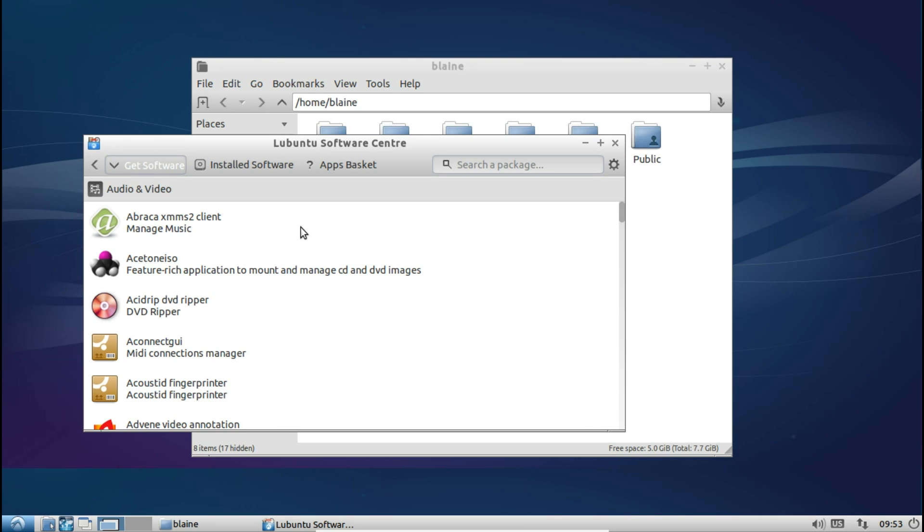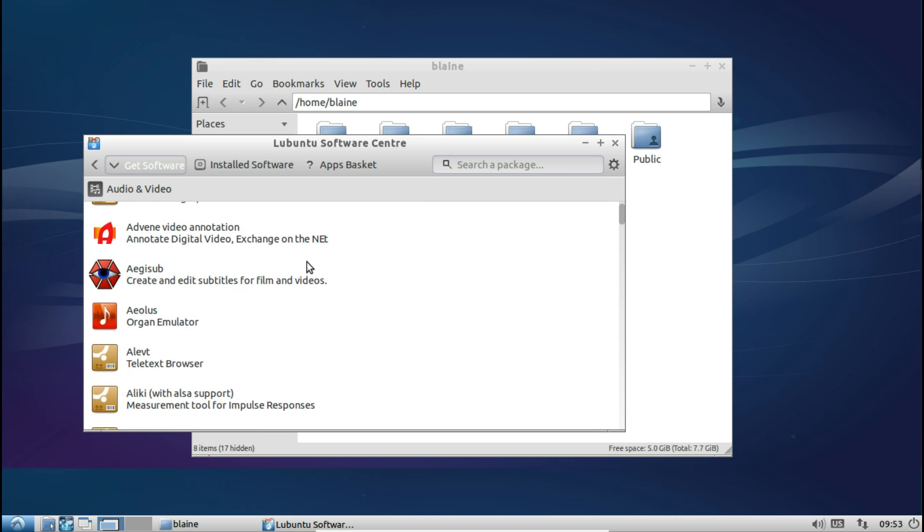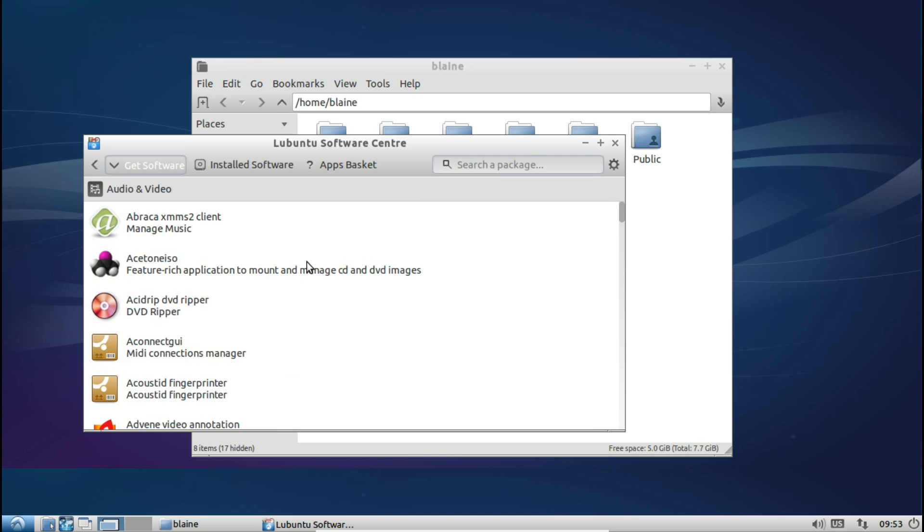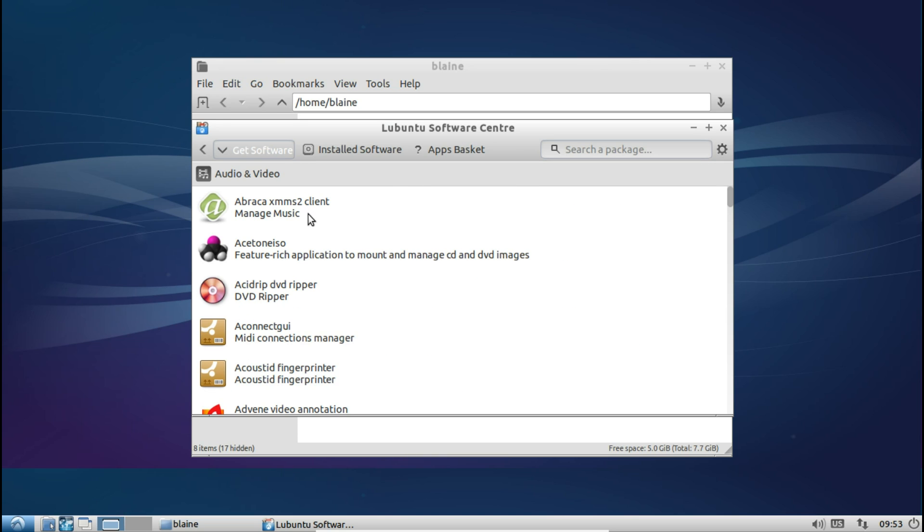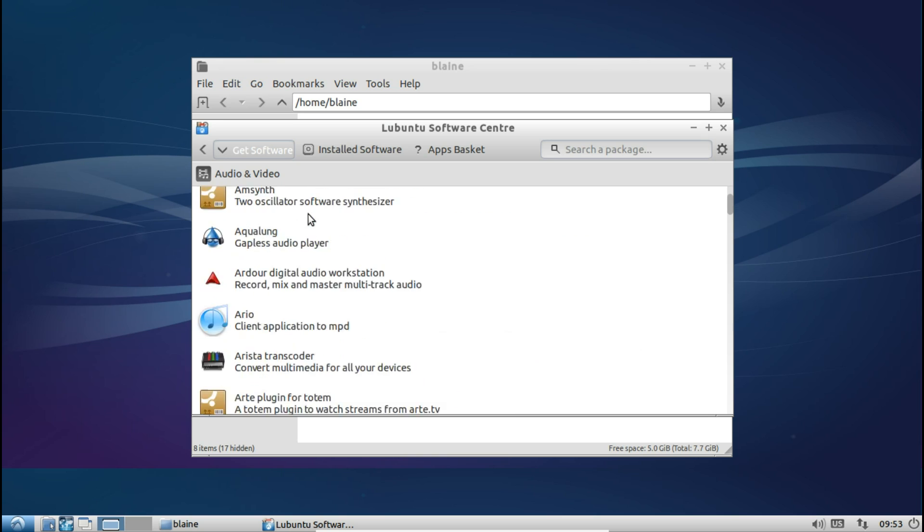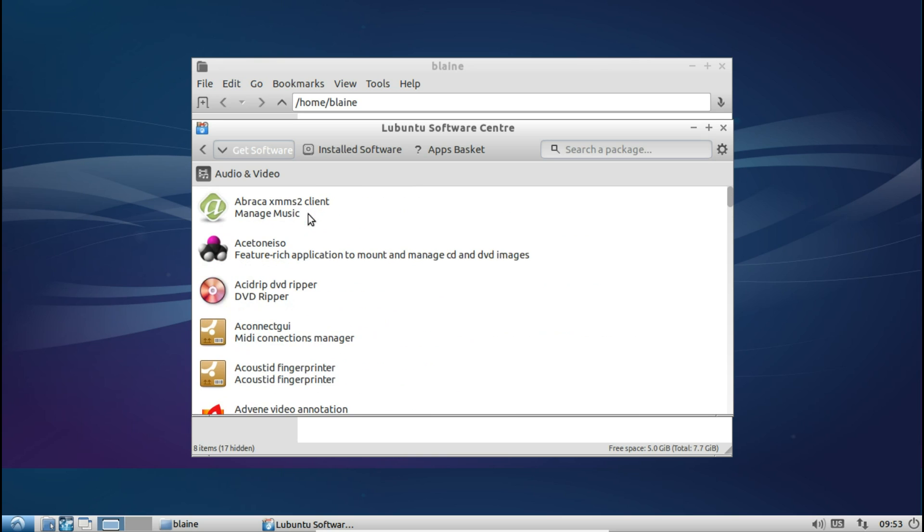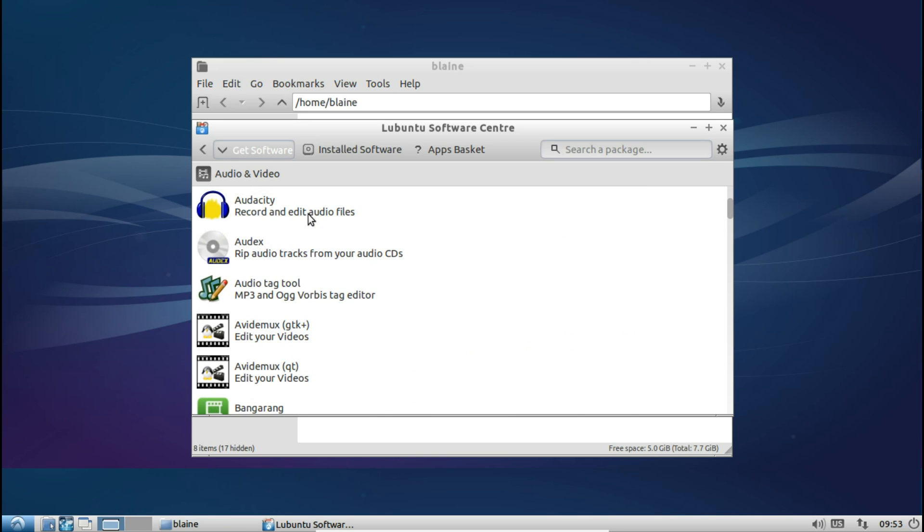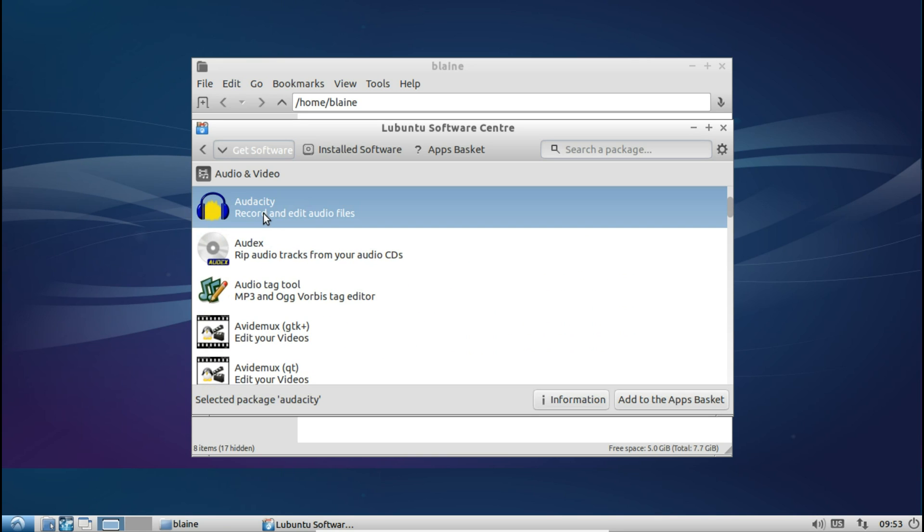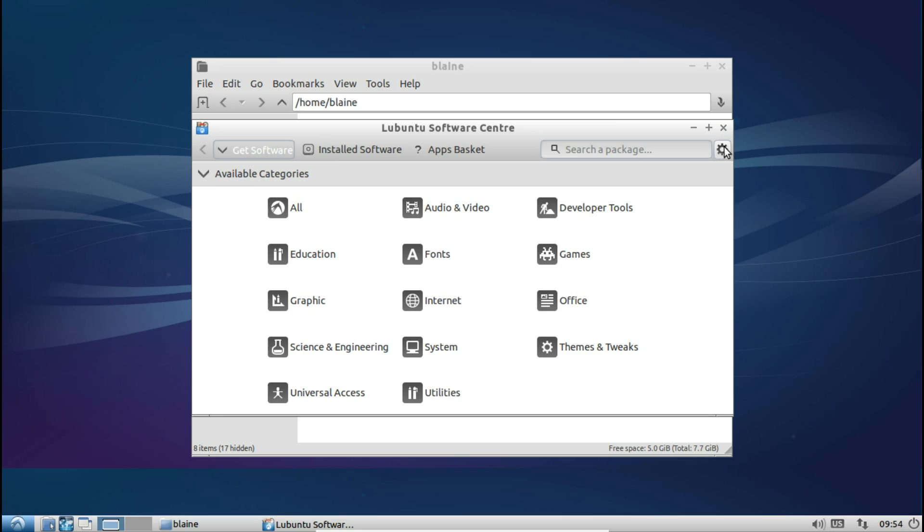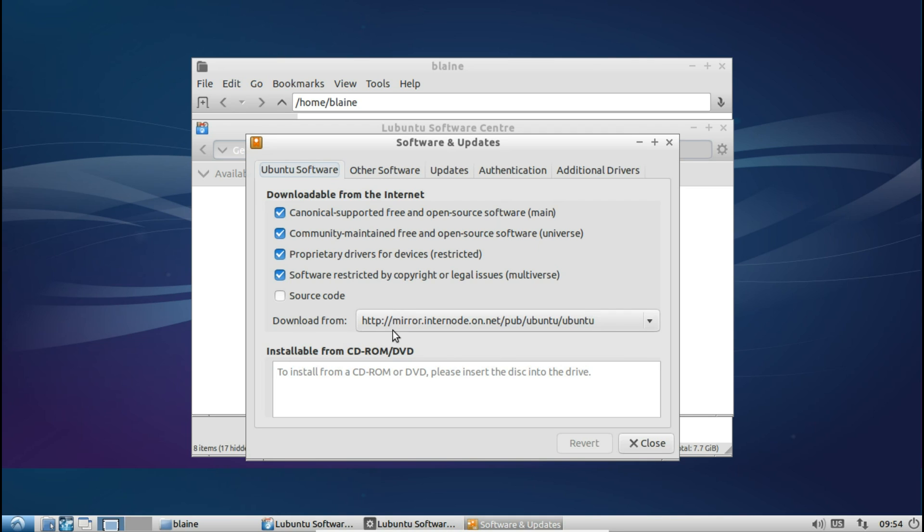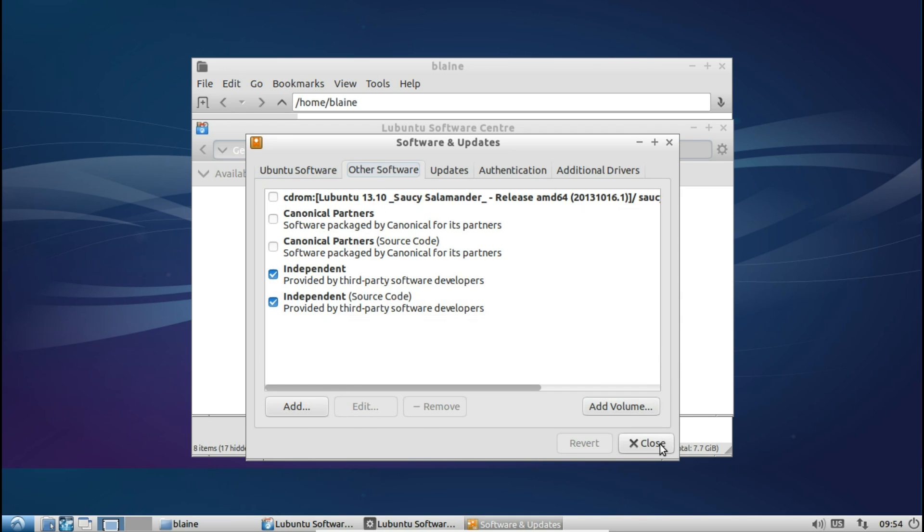In my experience it's a lot snappier than the Ubuntu software center and it looks a lot more minimalist as well. So it's very easy to go in here and add an app to your app download basket and then simply install all the apps that you have in your basket. It gets the job done with minimal fuss and looks a lot cleaner than the Ubuntu software center as well. You can also toggle on the expert mode as well as toggling on other screenshots or checking your internet connection at startup, and of course you can open software properties here as well to change any of the repositories or PPAs that you might want to have.